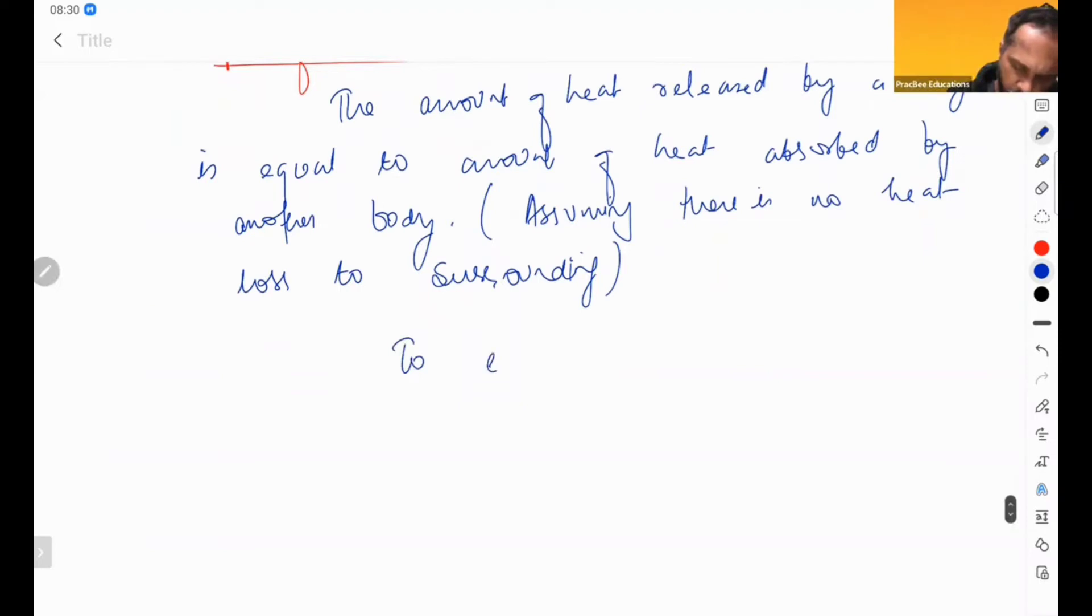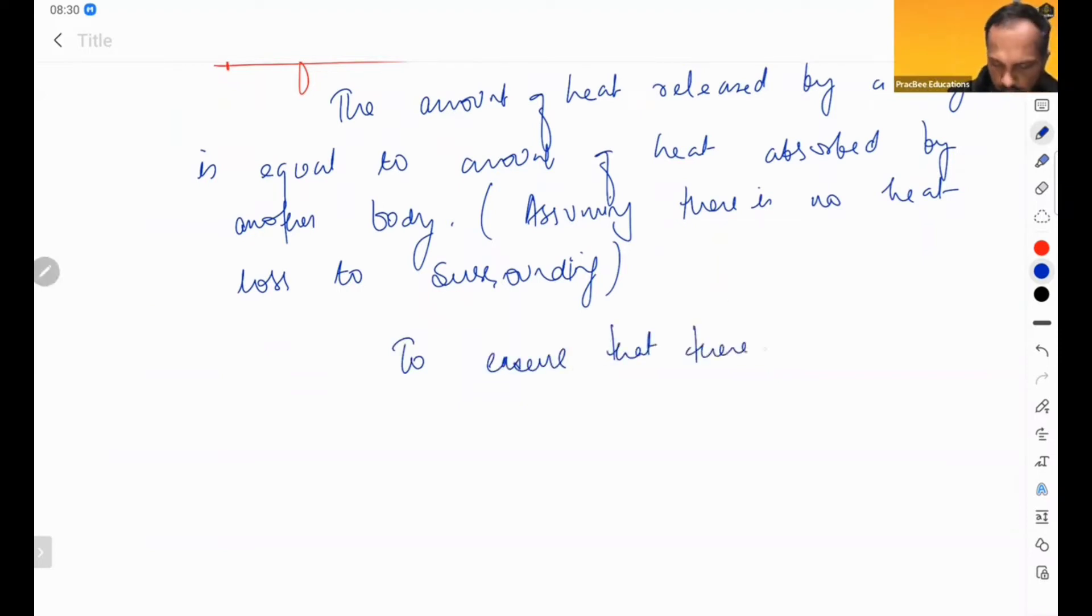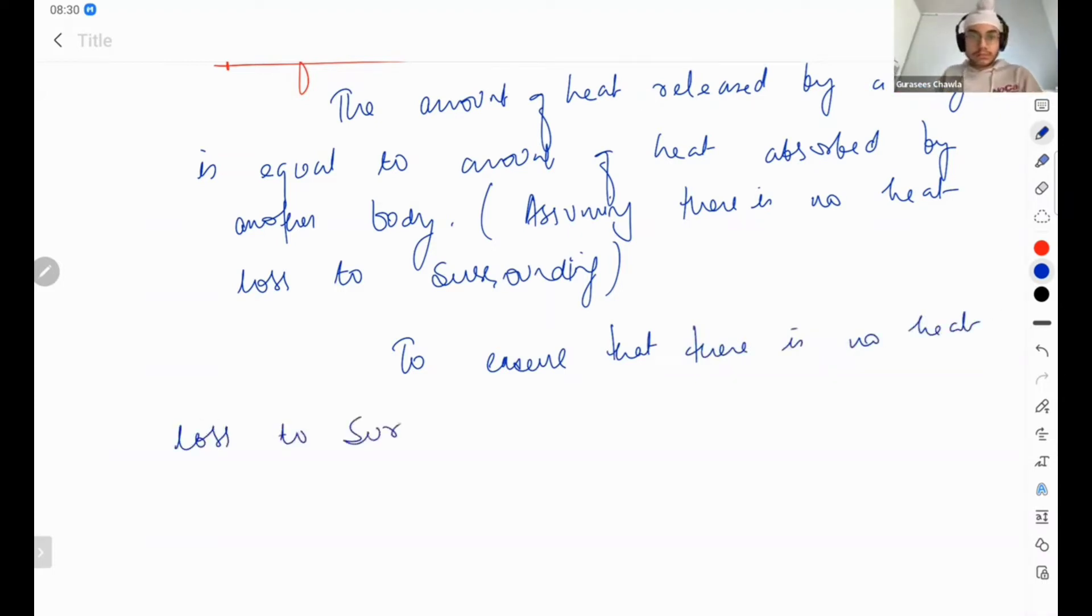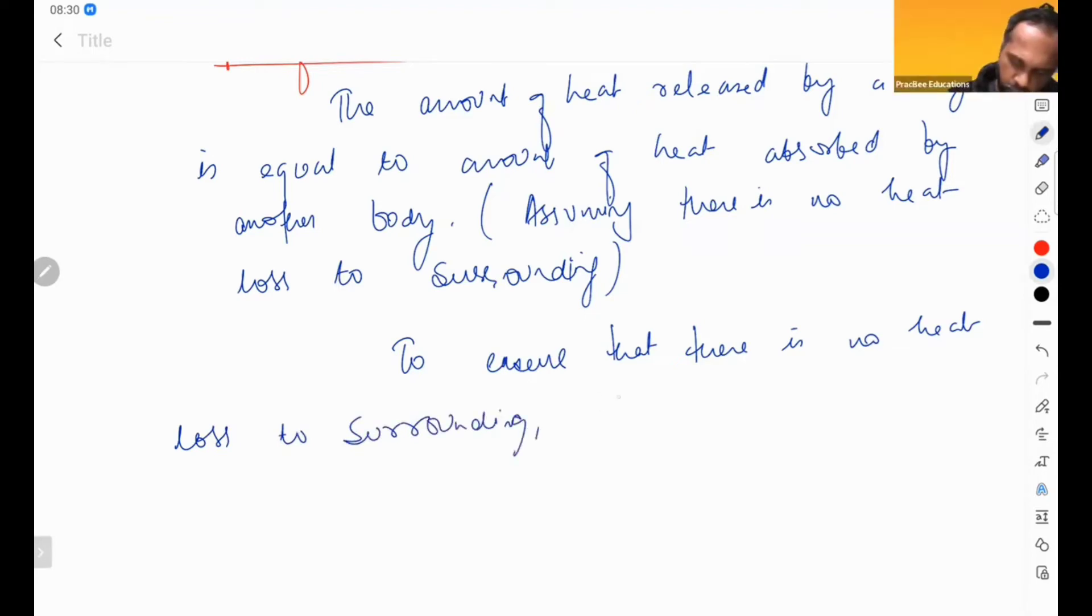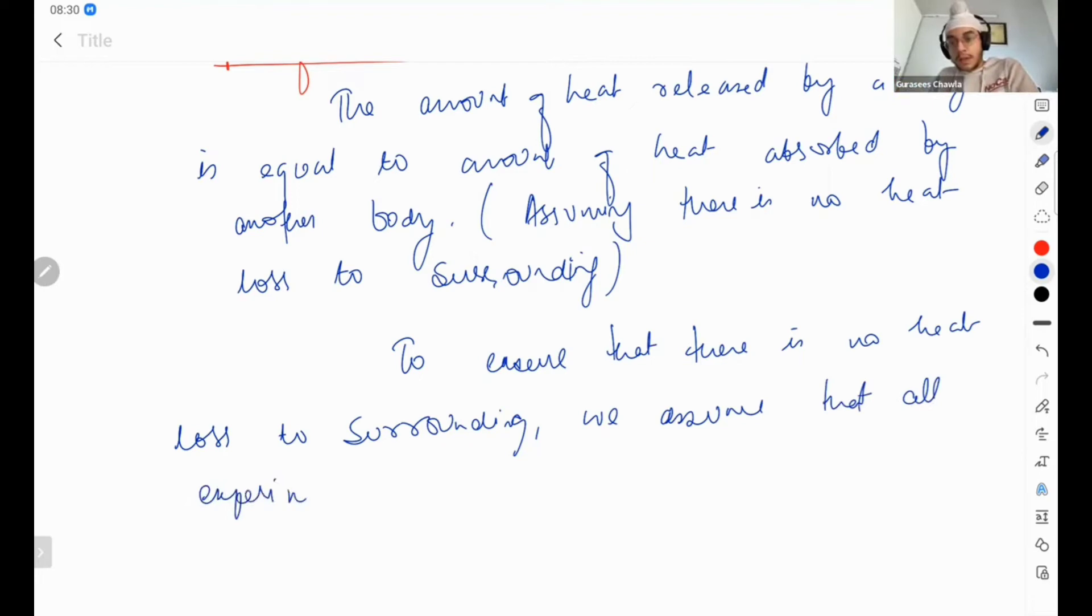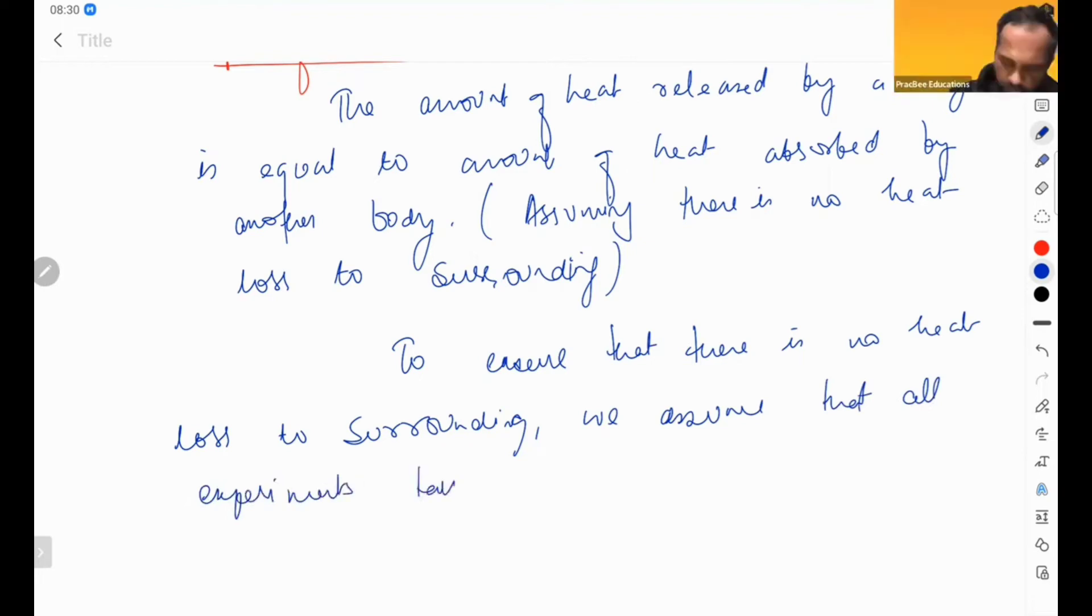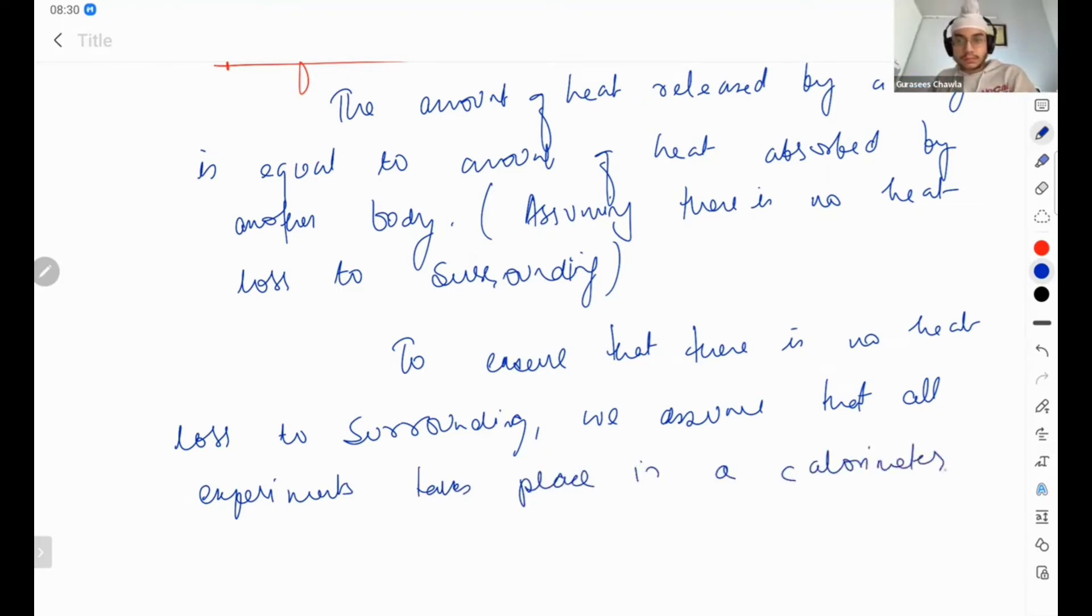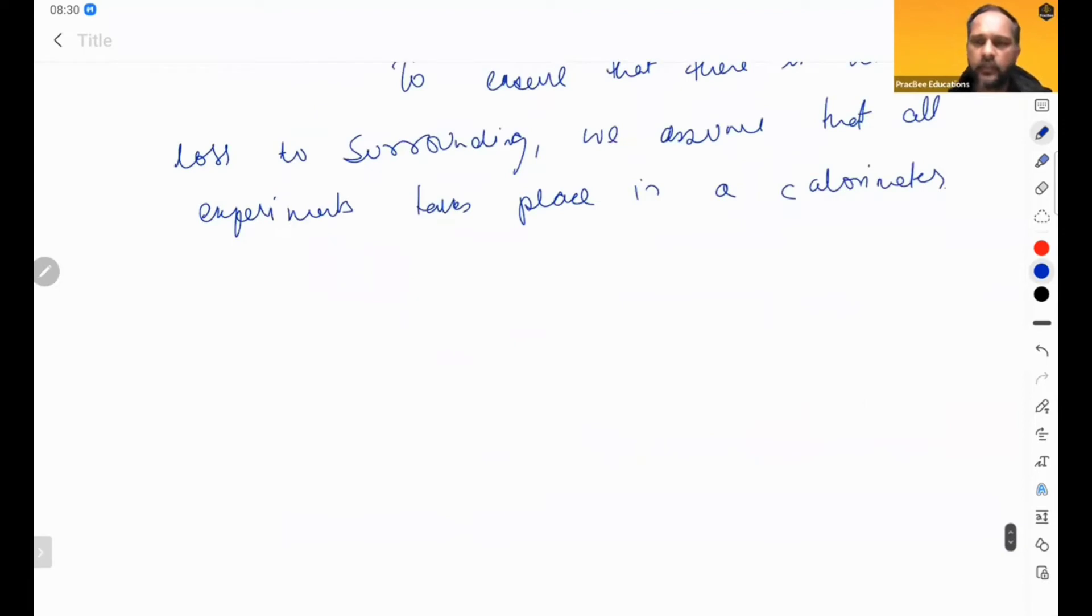To ensure that there is no heat loss to surrounding, we assume that all experiment takes place in a calorimeter. This is our assumption that there is a calorimeter.